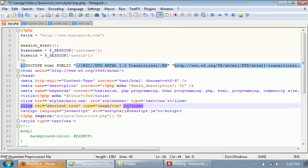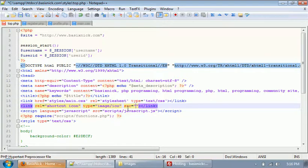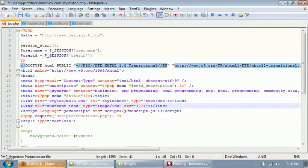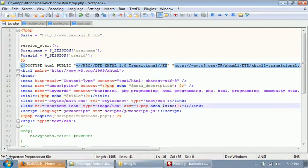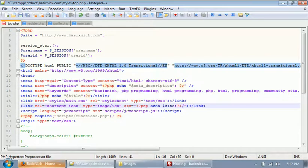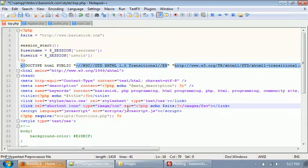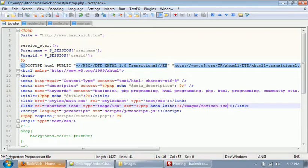And then we want to set the SRC, the source. Now that's essentially going to be where our image is. Now we're going to put in a PHP code block, and we're going to echo the site variable. Make sure you put in your semicolon after it. And then after our code block, we're going to put slash images slash favicon.ico. So that's essentially the only line of code you need to make it so you can use a favicon.